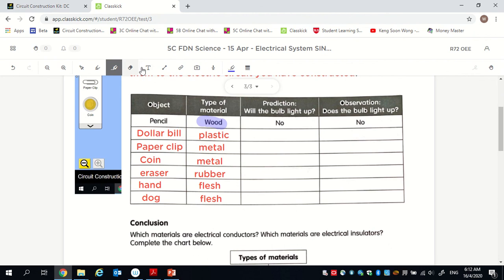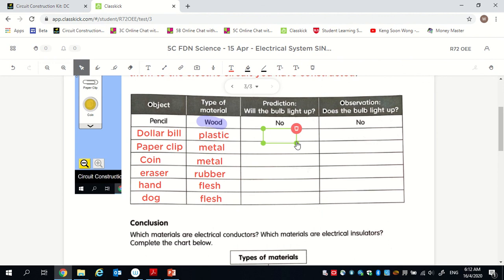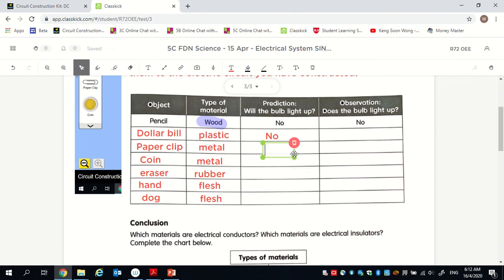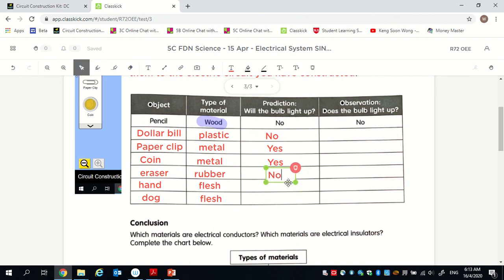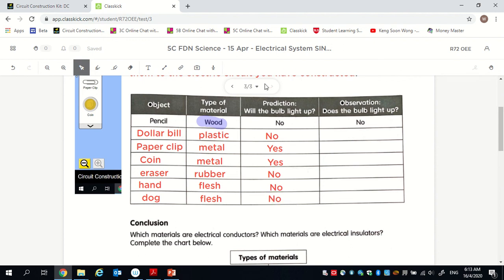Let's make predictions first. Dollar bill is made of plastic — plastic is a non-metal, so no, it will be an insulator and will not light up. Paper clip is metal — metal is a conductor of electricity — yes, it will light up. Coin is also metal — yes, it will light up. Eraser is rubber, flesh is non-metal — I predict these will not light up. Please write this down. Now we'll go ahead and do the experiment to see whether the bulb lights up.